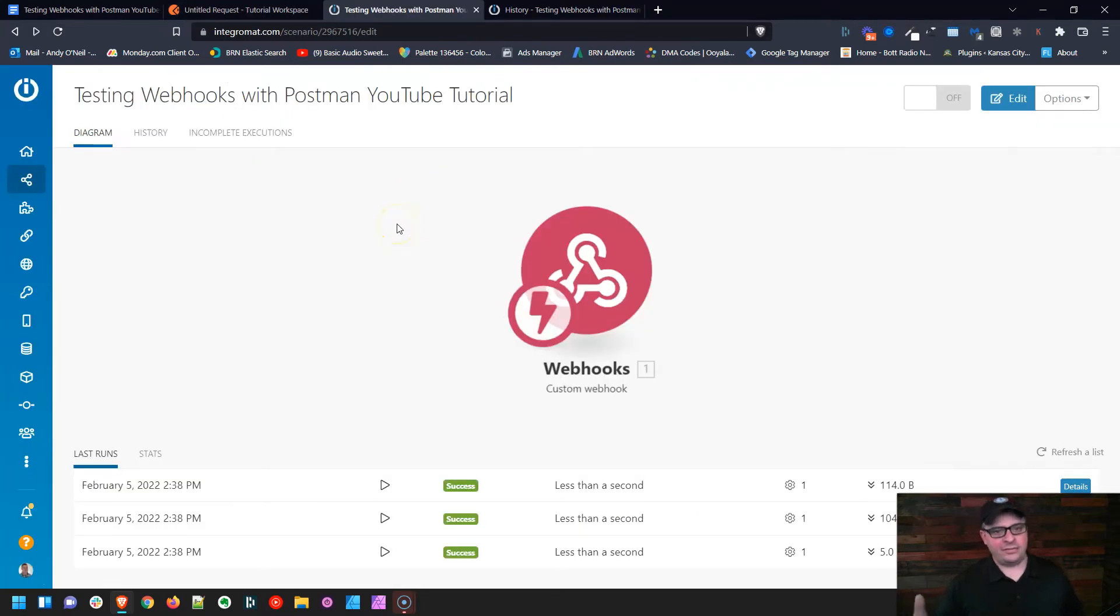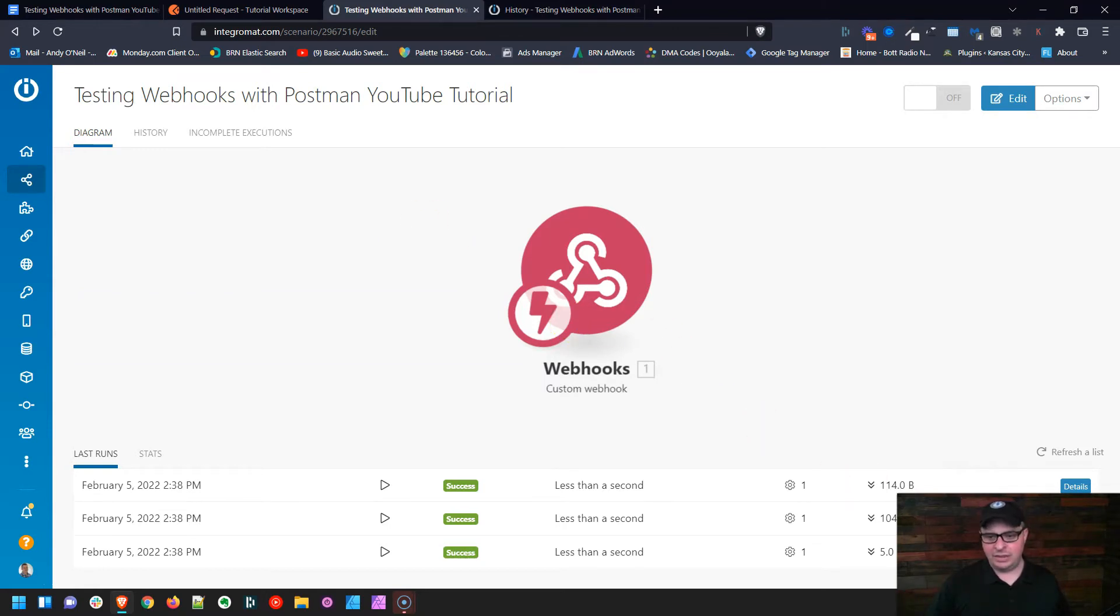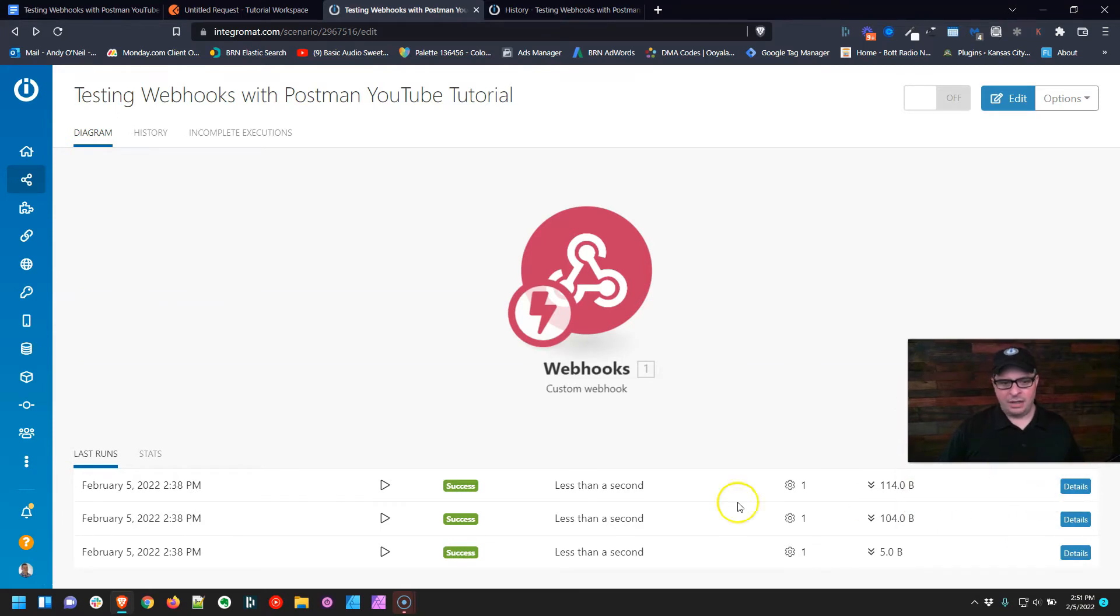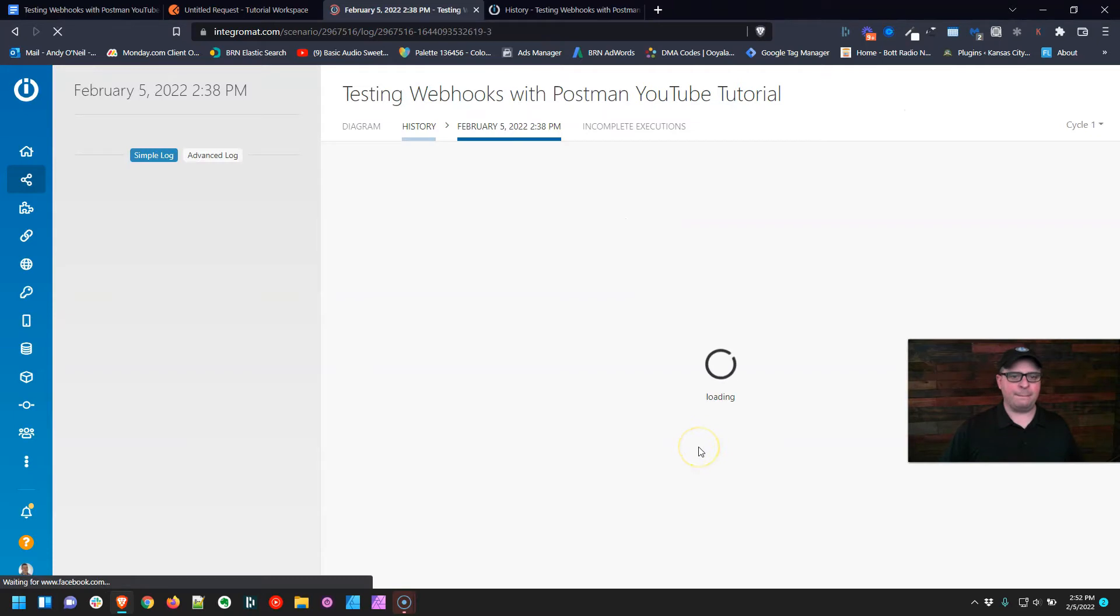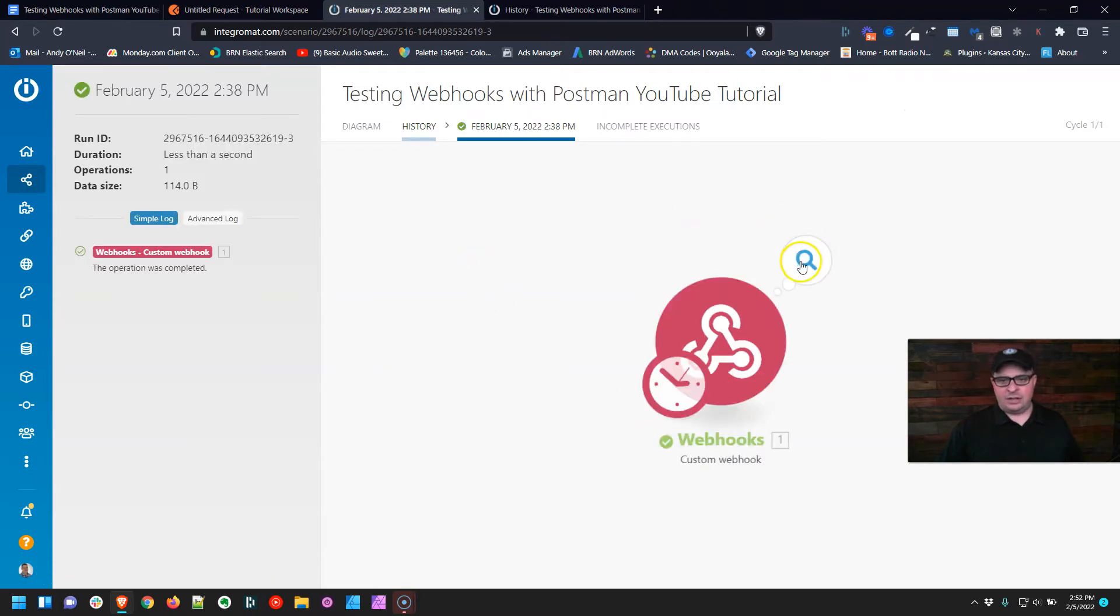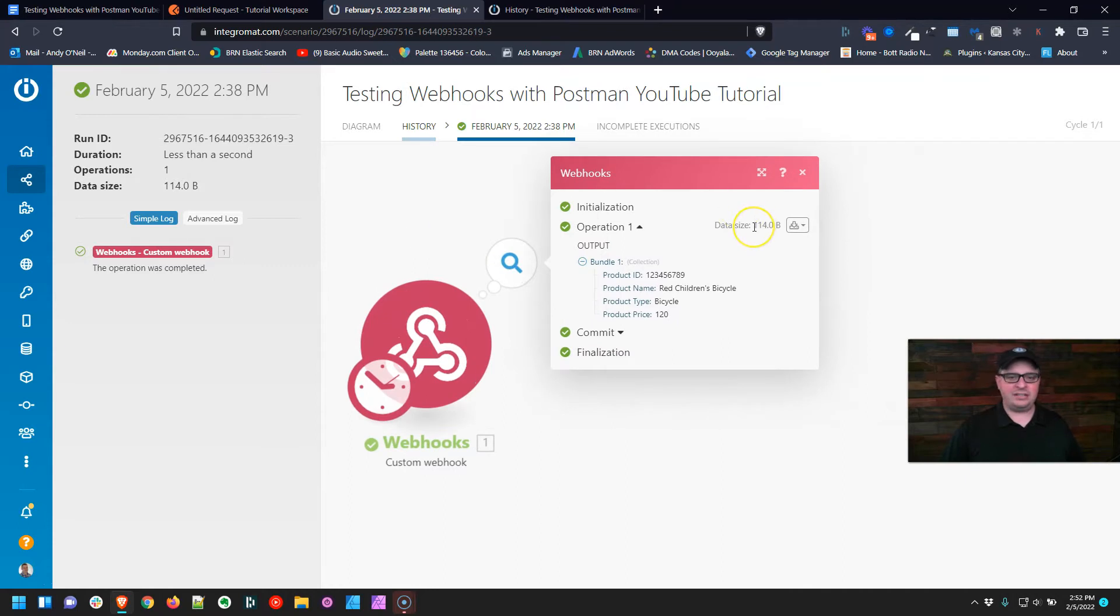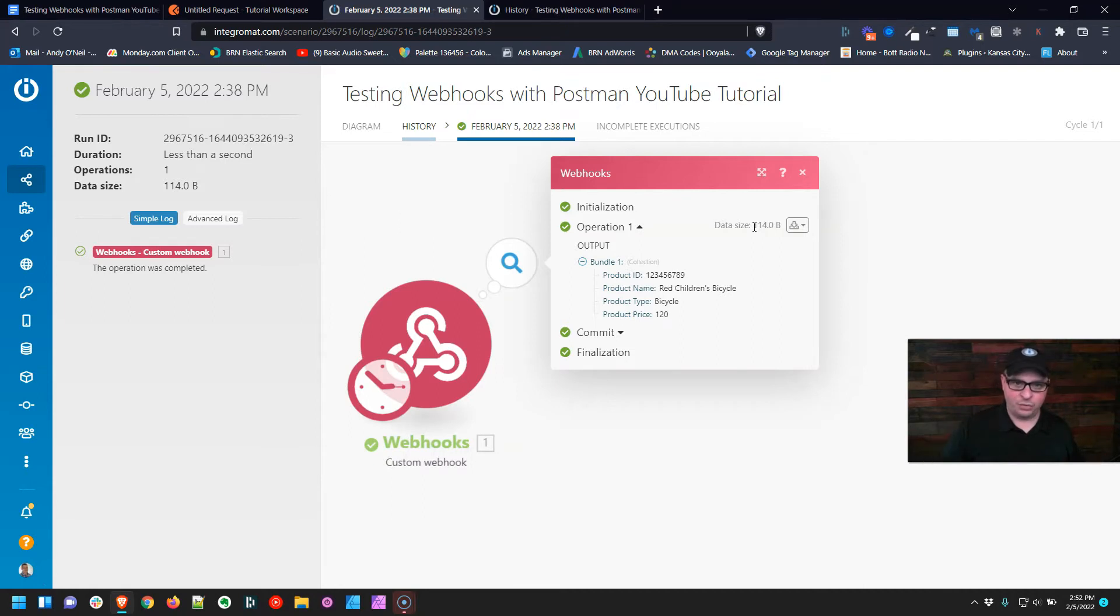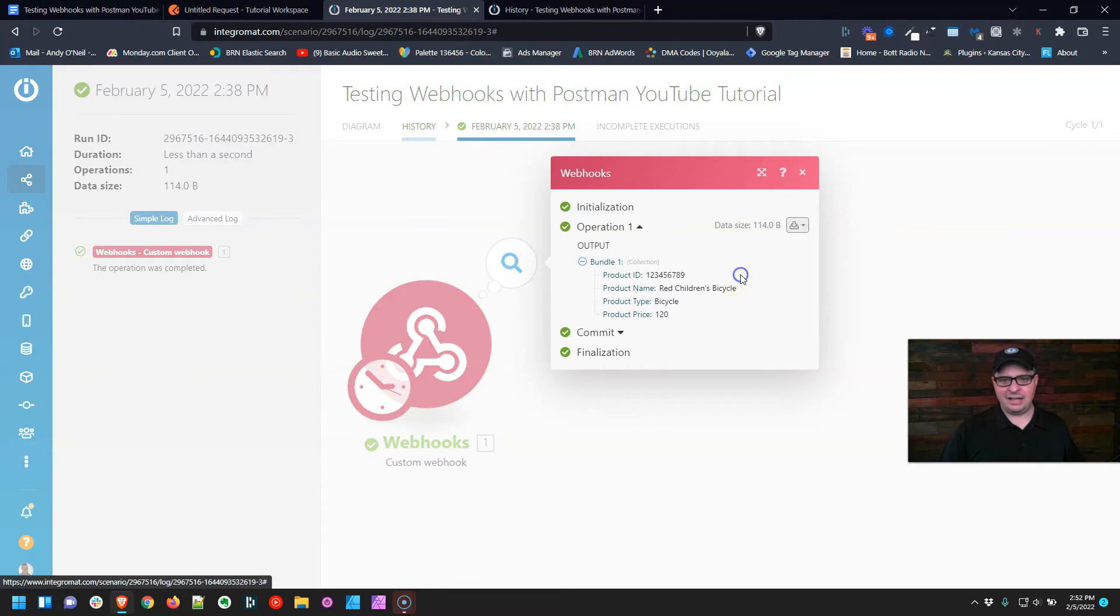Over here I have a scenario that's already run. Now, you might have a scenario that's already run, but you're like, oh no, where do I get the code? This is really easy. You're going to go down here to your history and hit Details. We're going to click right in here on the bubble, and we need the JSON code that was sent to our webhook to put into Postman. Where you get this is you click on this download and you click Download Output Bundles.